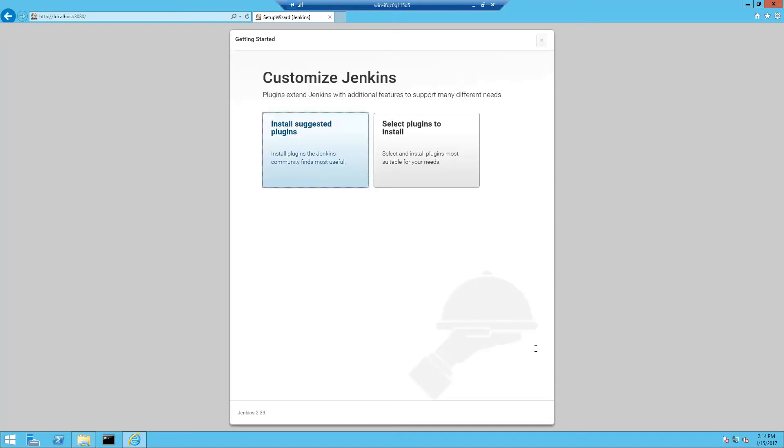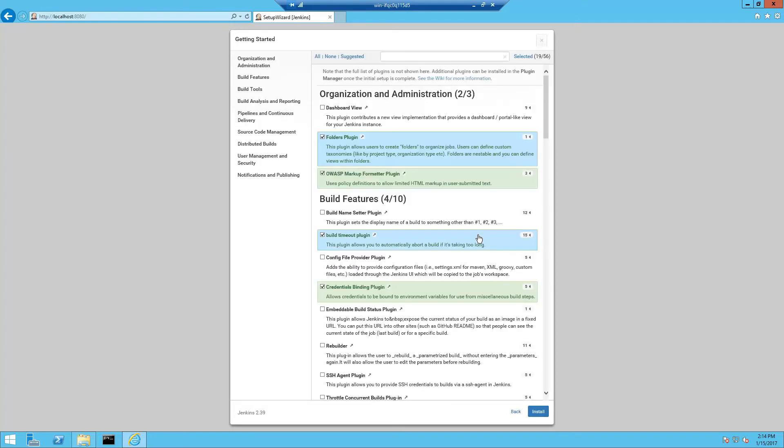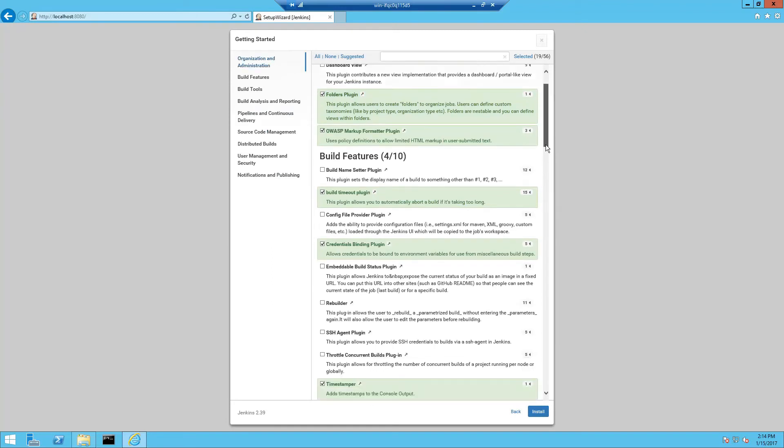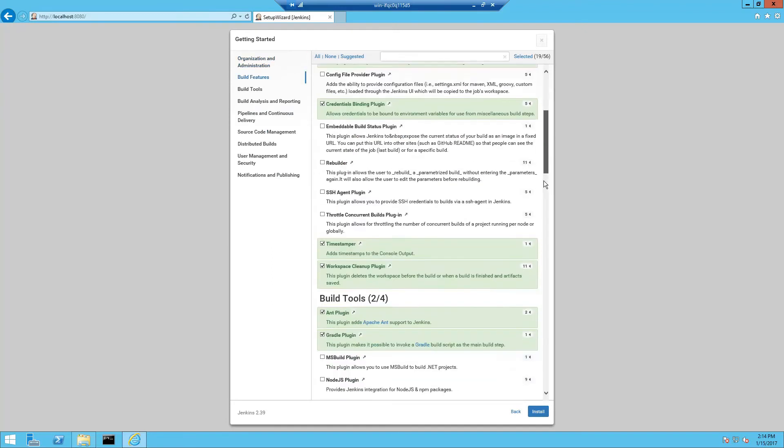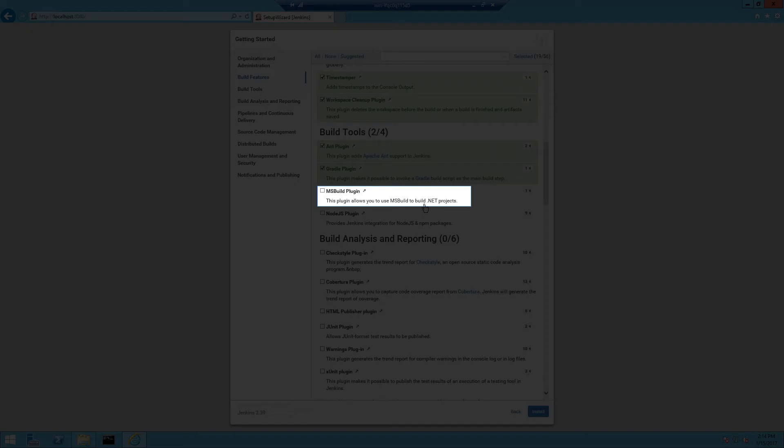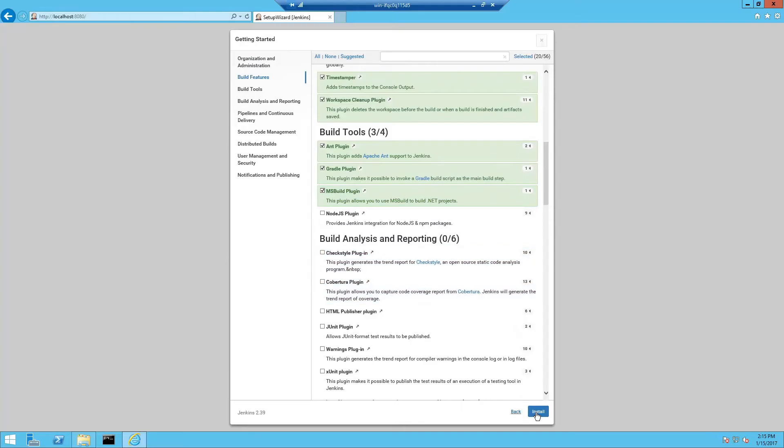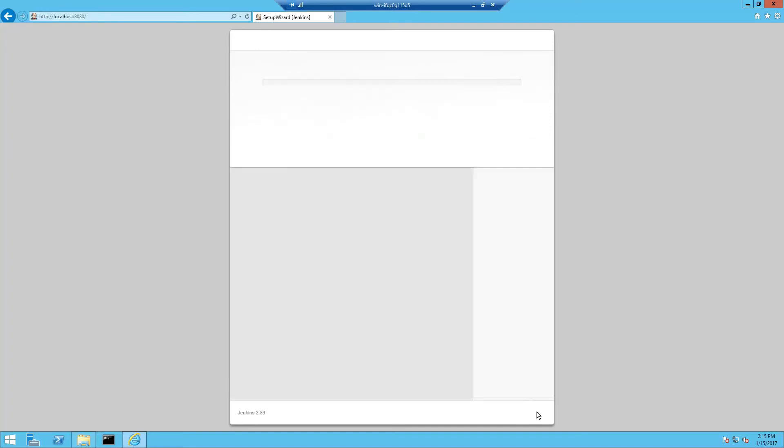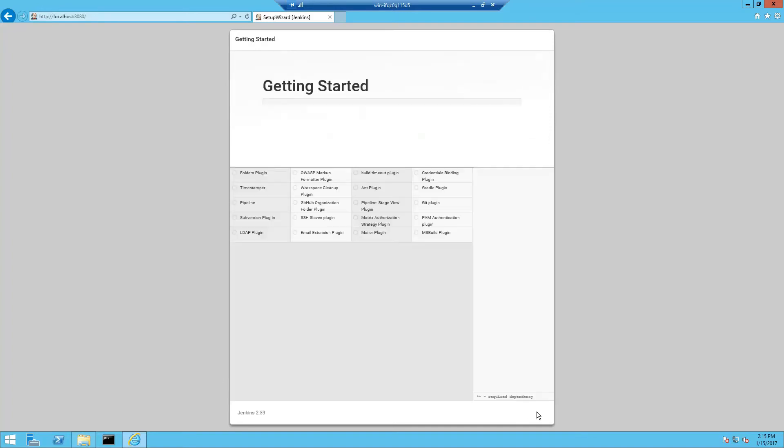And now Jenkins asks you which plugins you want to install. So we're going to choose select plugins to install and we're going to add the MSBuild plugin and click install. This will take several minutes.